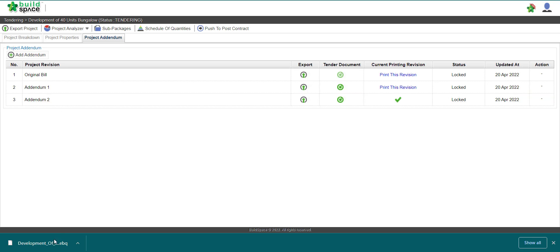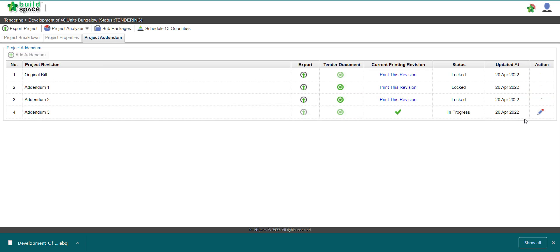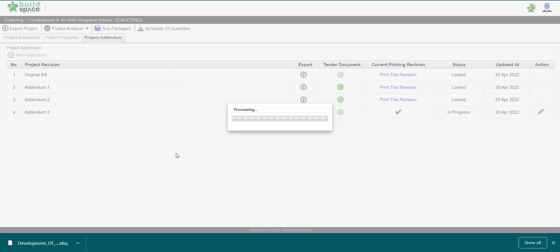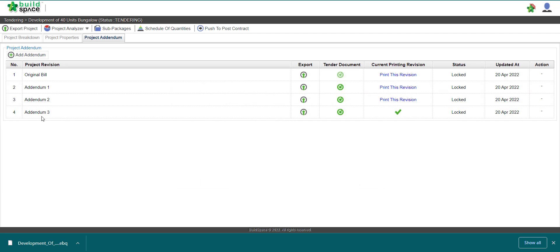But if there is any addendum newly created after you have provided the exported project to the contractor, then you just have to provide them with the addendum revision that was created. For example, let's say I create one addendum, lock and save it. Now we have Addendum 3 - what we exported previously was only up to Addendum 2, but now we have Addendum 3.